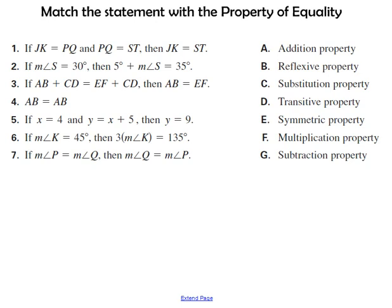Here we just want to work on some practice. Pause and try to match the statement with the property of equality. When you're finished, you can check back and see how you did.